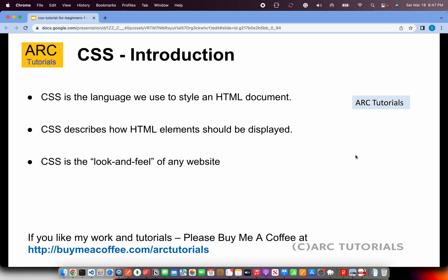Now let's talk about the basics of CSS — not too much to confuse you, but enough to get you comfortable so you can start your learning journey. What is CSS? CSS is the language we use to style an HTML document. Any web page you look at — how it looks — that's the CSS. HTML tells you what to display on the page, while CSS, your cascading style sheet, tells how to style those elements. CSS describes how elements should be displayed, and it is the look and feel of any website.